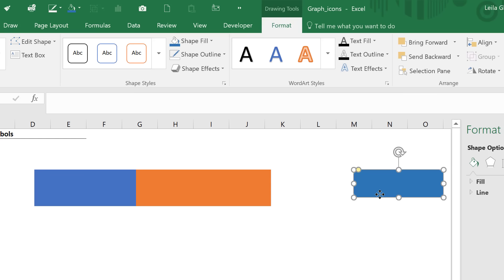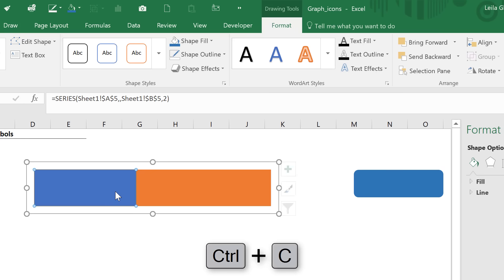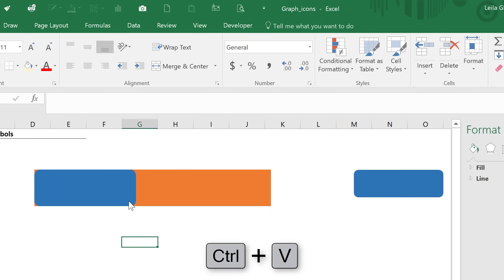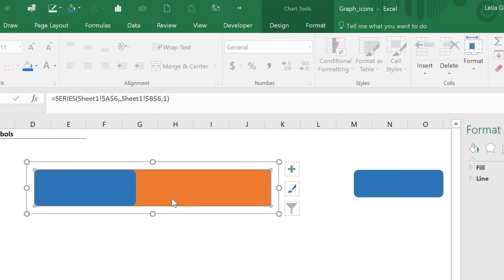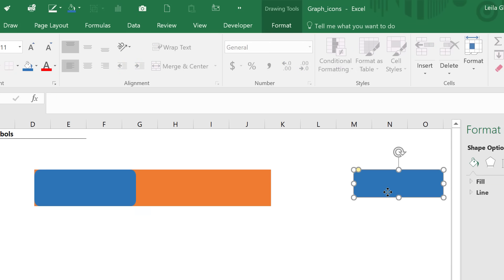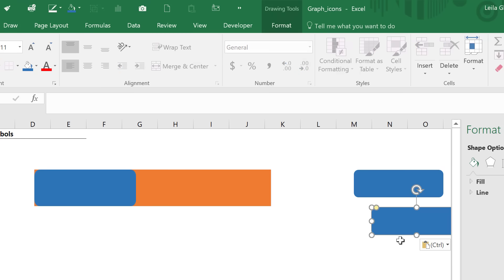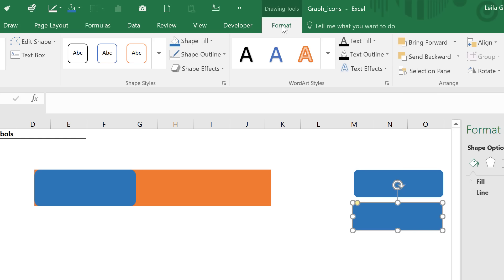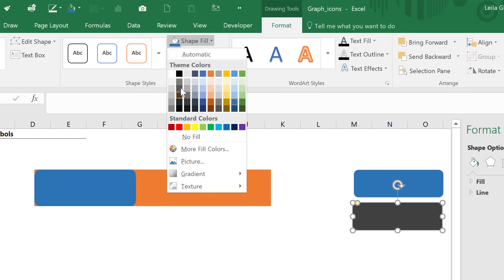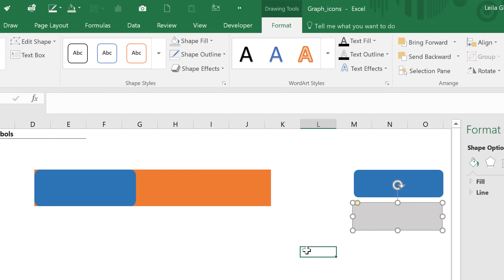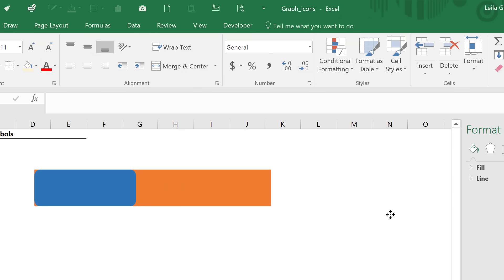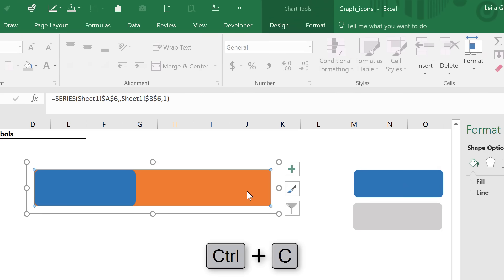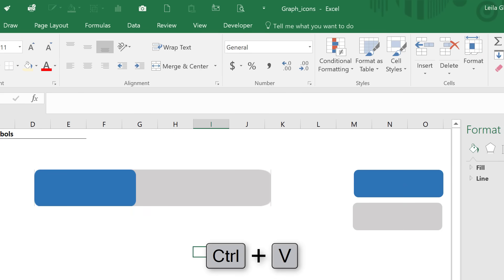Let me fix the color of my shape first. Under format, let's go to shape fill. I'm going to go with this blue. For shape outline, I don't want an outline, so let's just do no outline. Now here is the important part. Click on your shape. Press control C to copy. Click on this series, press control V, and we get it in there.